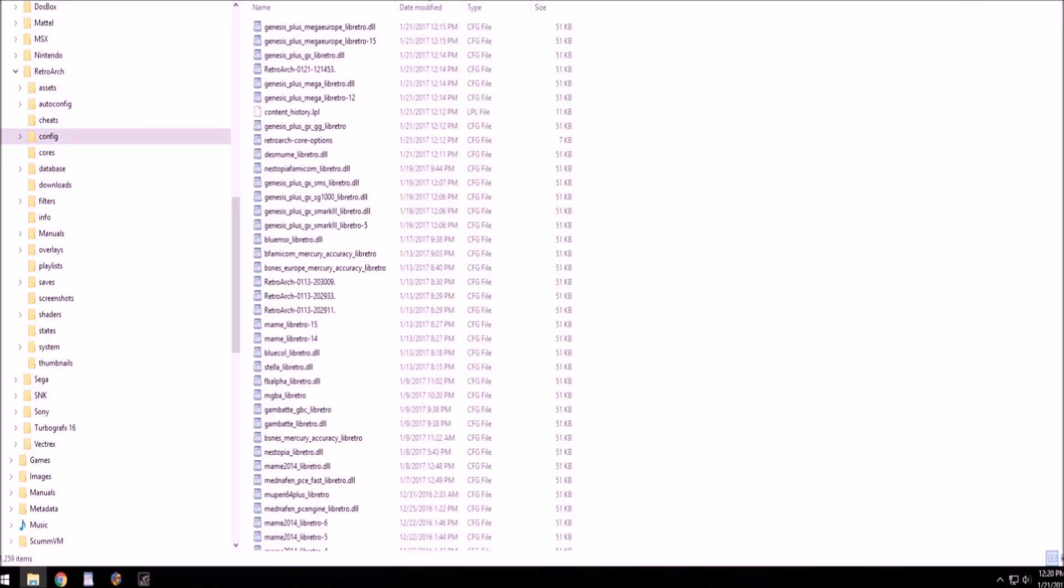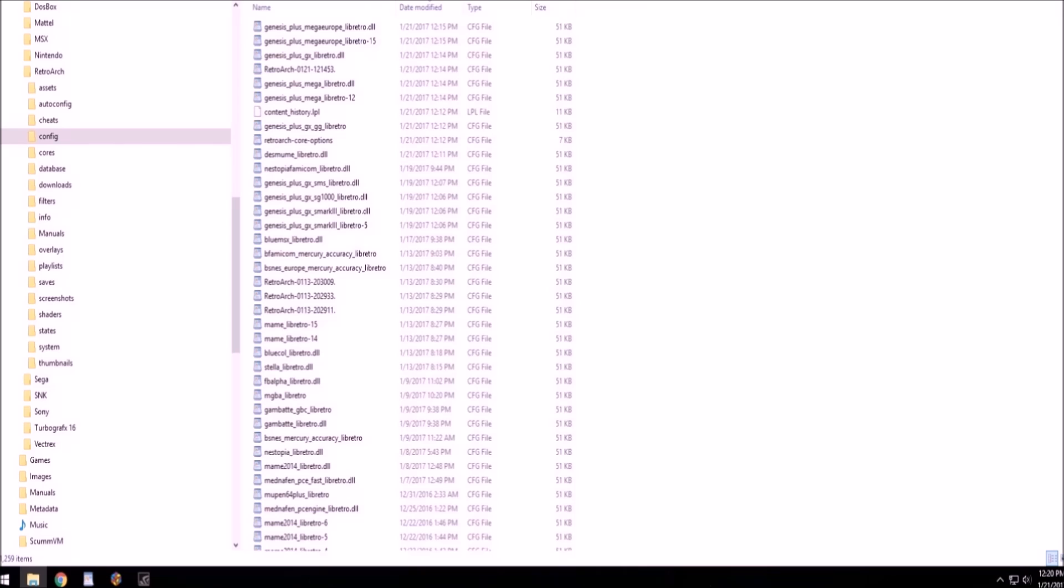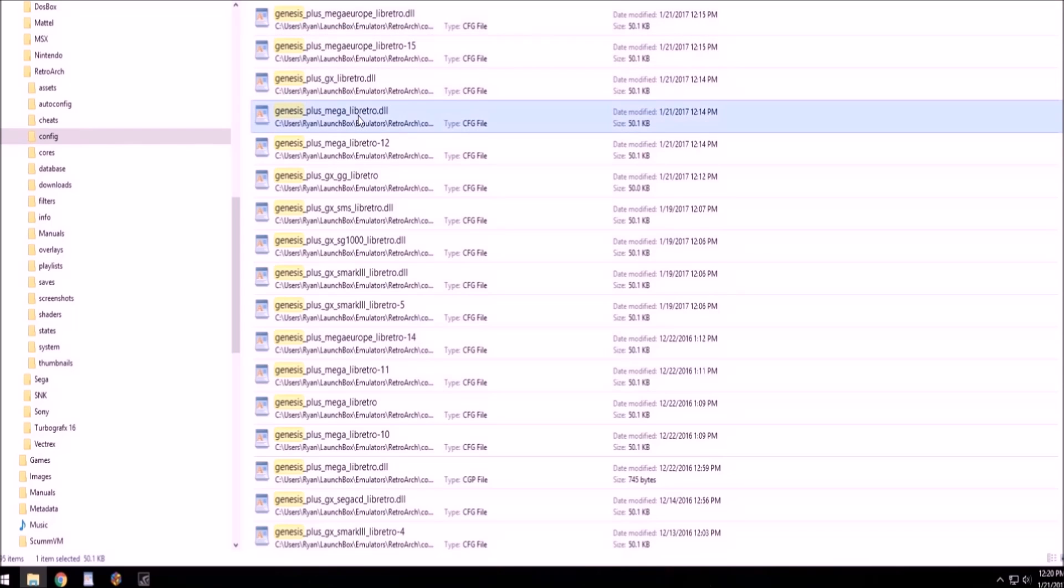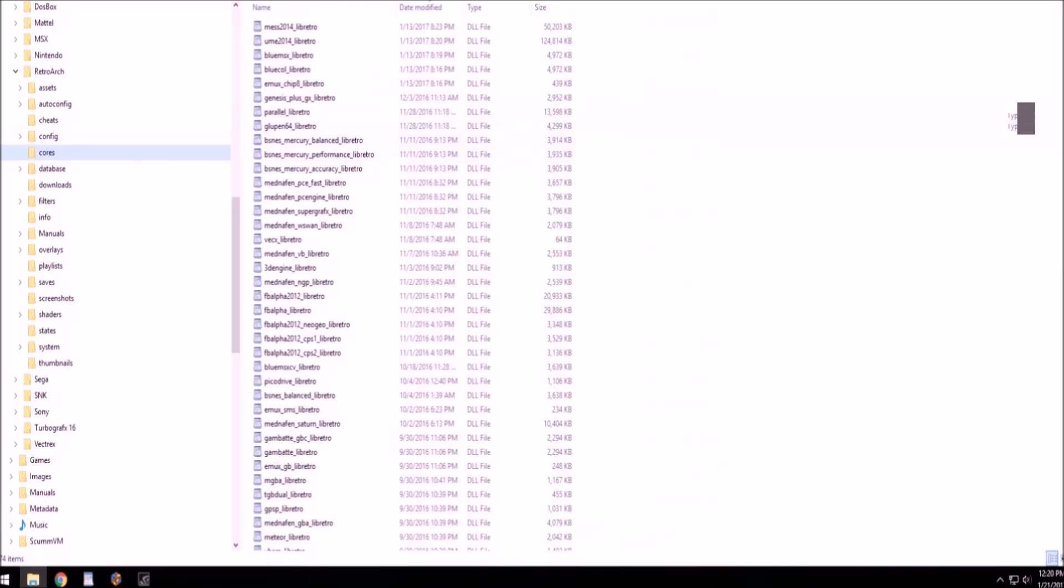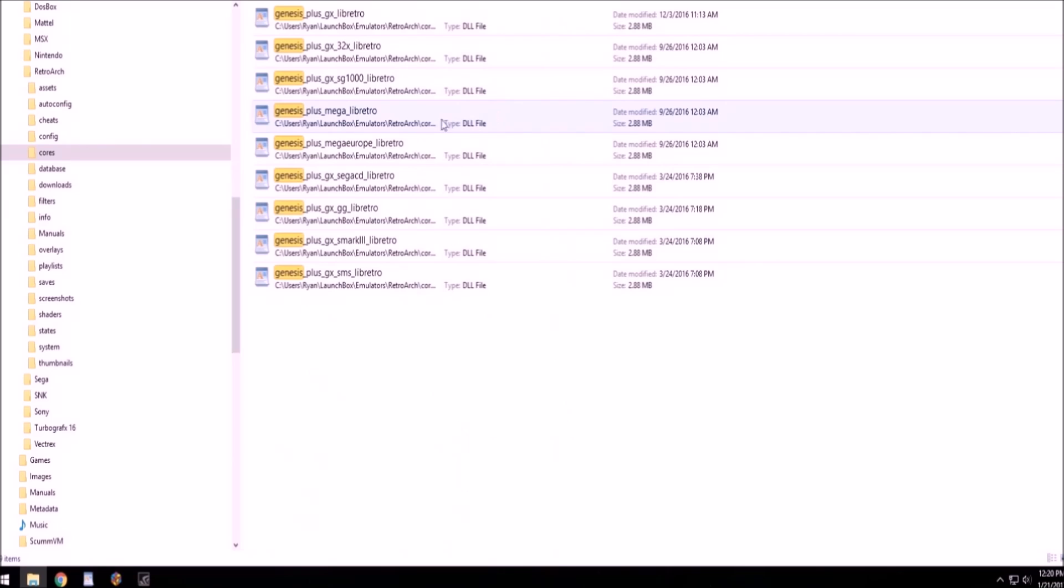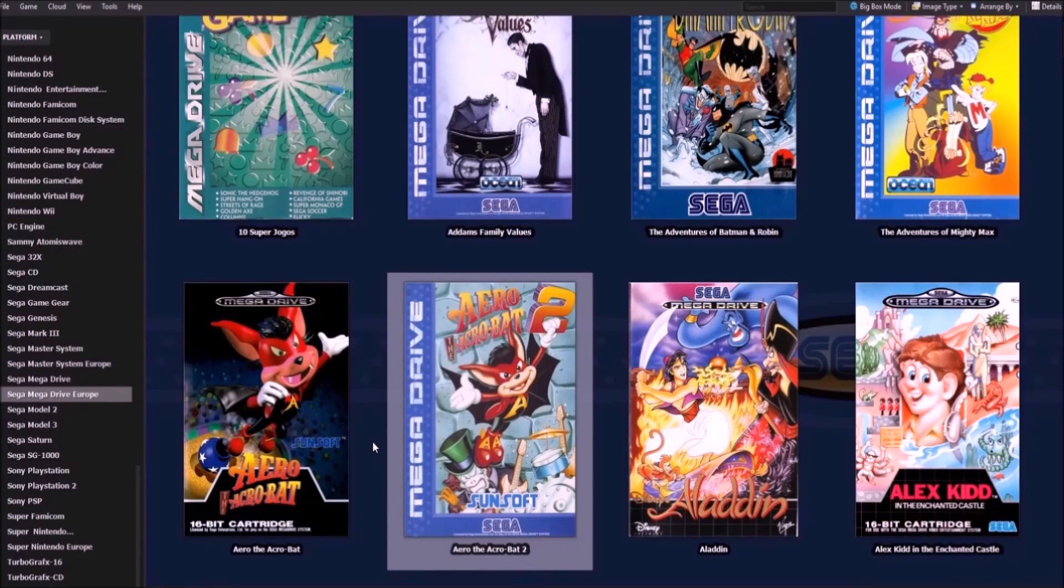Okay, that goes the same for the config files, that goes the same for those. So they would be renamed the exact same thing. This one's called Mega Europe. See, the Mega one is the same as the one here in the core. So see, same name.